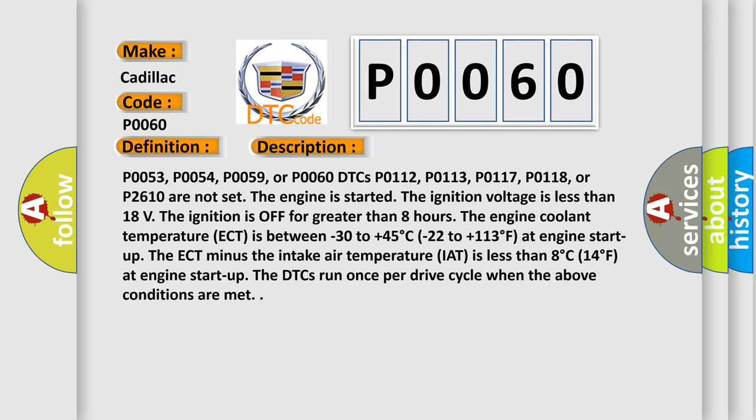The ignition voltage is less than 18 volts. The ignition is off for greater than 8 hours. The engine coolant temperature ECT is between minus 30 to plus 45 degrees Celsius (minus 22 to plus 113 degrees Fahrenheit) at engine start up. The ECT minus the intake air temperature IAT is less than 8 degrees Celsius (14 degrees Fahrenheit) at engine start up.